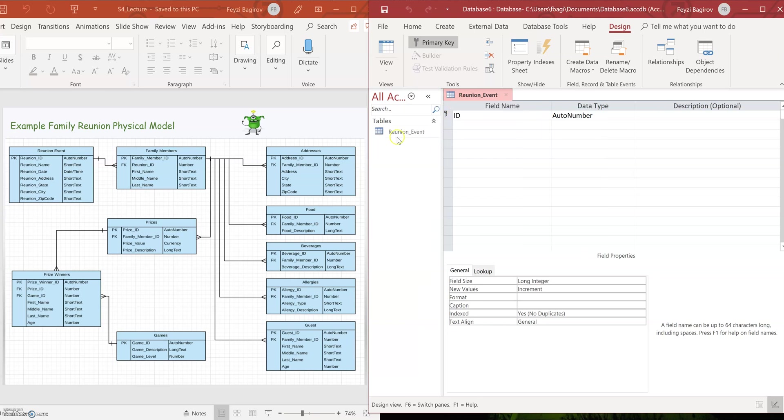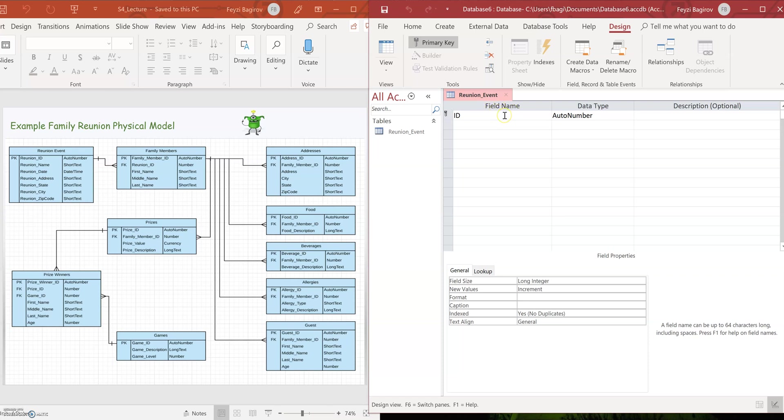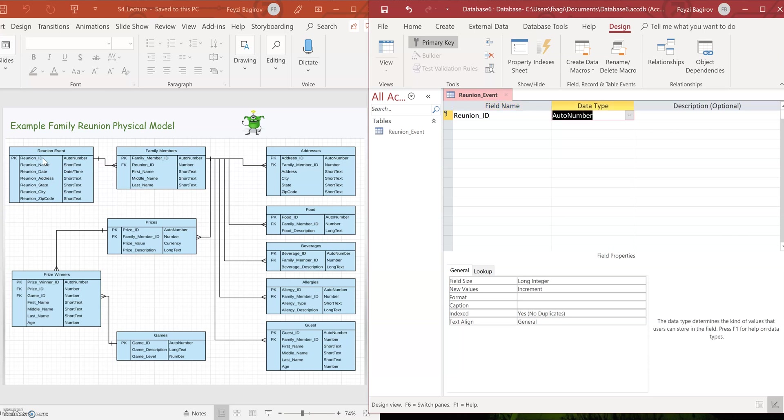We have our first table reunion event. So now we need to populate the fields. This is the reason I've been keeping it on the left side. The first one is reunion ID. Notice that it's already an auto number, which means that it'll automatically increment when we insert a new record. It'll automatically increment this field for that record by one from the previous number. The only thing I'm going to do about this, I'm going to rename it so it would be named just like the one in my logical model, reunion ID.